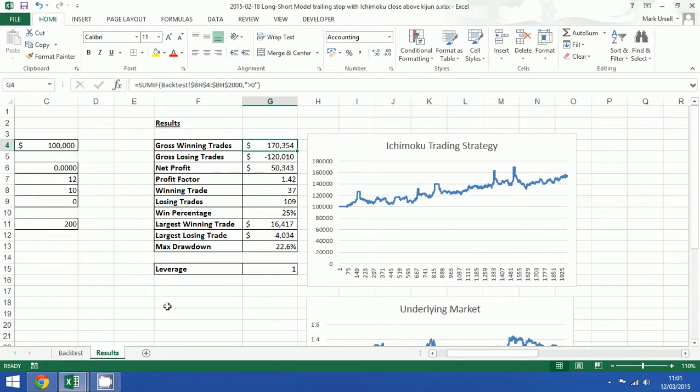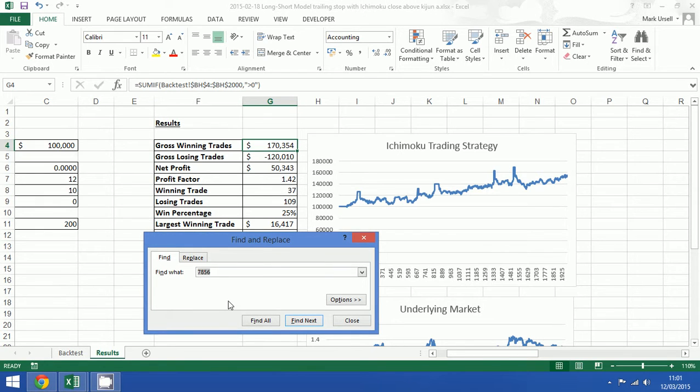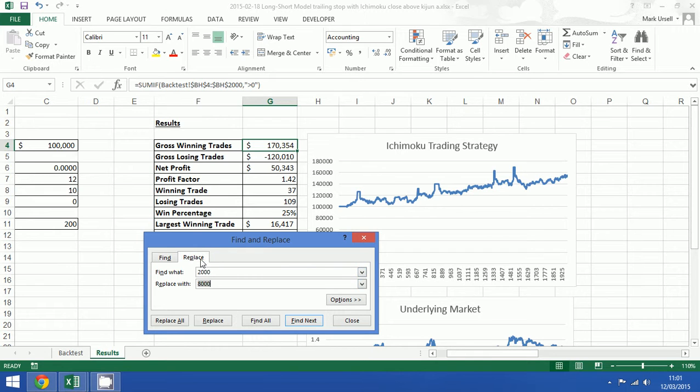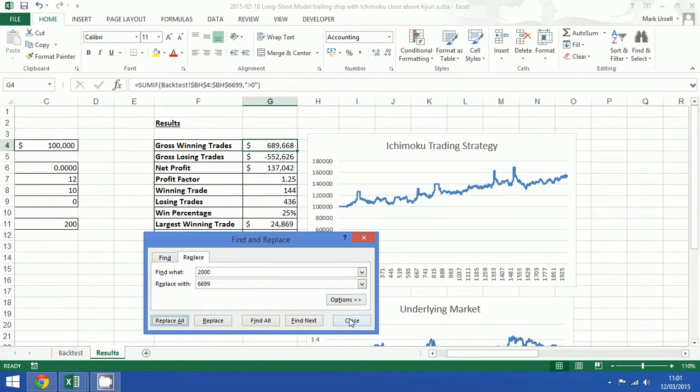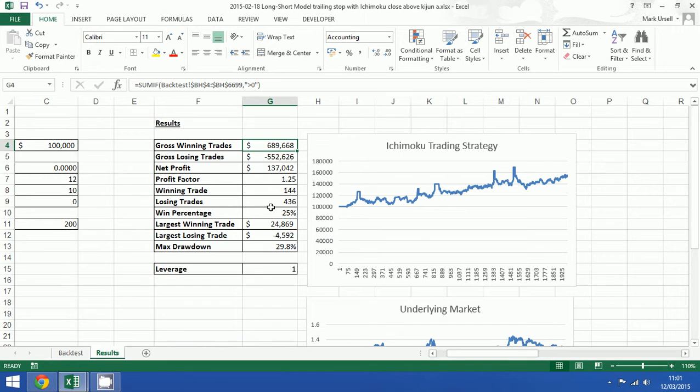So all I do is I do a find and replace. I just pressed CTRL F to bring that up. I want it to change 2000 to 6699. I'm going to click replace all. It's made 7 replacements and it has updated.